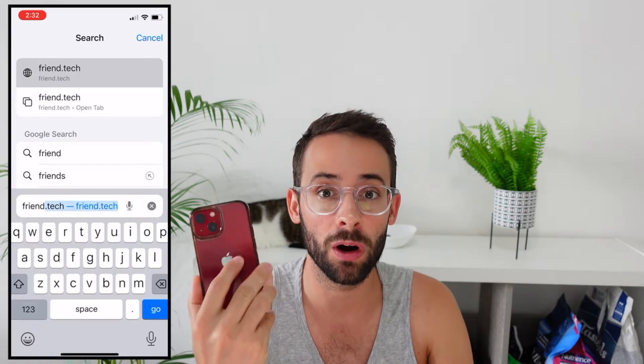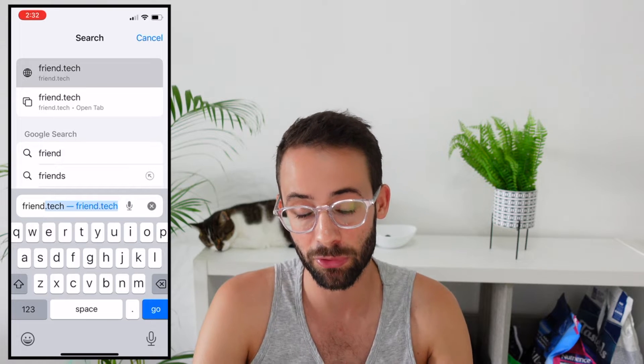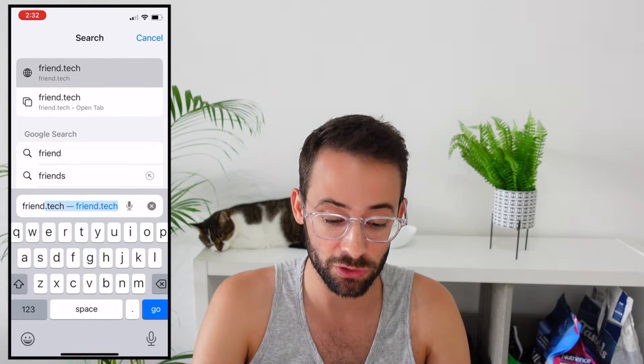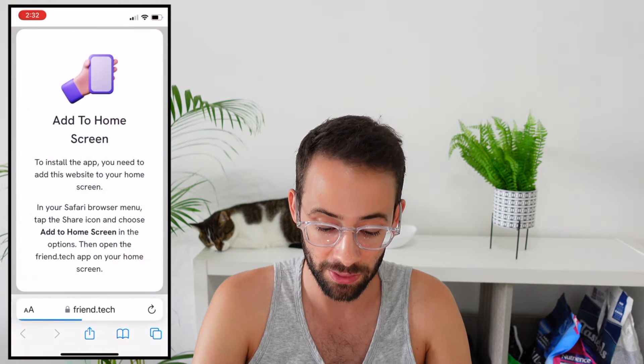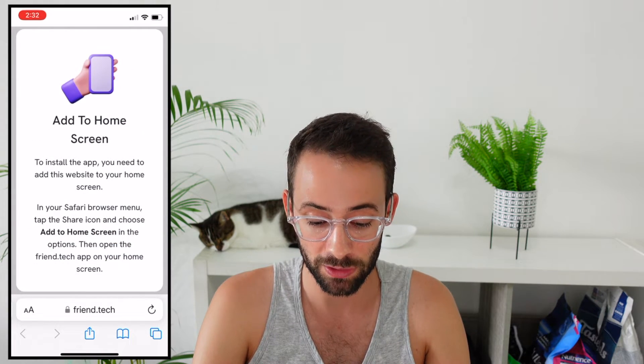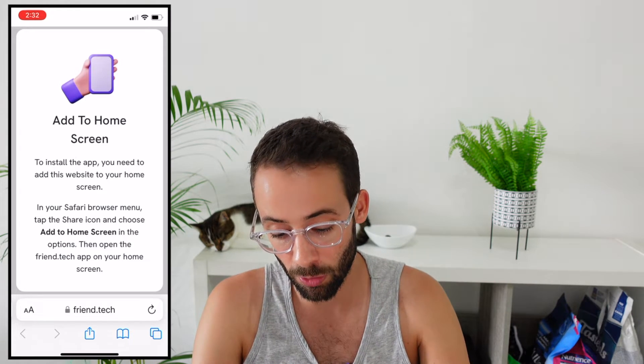Once you have a valid invitation or referral code there are a few more steps you need to go through. First, you can't actually access this on your computer — it has to be accessed on your phone, and if you're on an iPhone it has to be through the Safari app. If you go to the Safari web browser and go to friend.tech, a prompt is going to pop up that says add to home screen, so to install the app you need to download the website to your home screen.